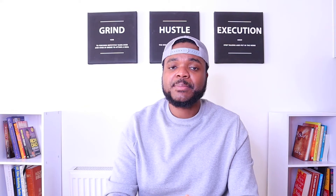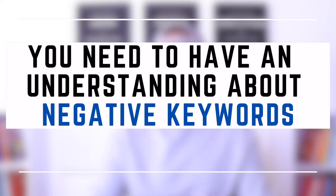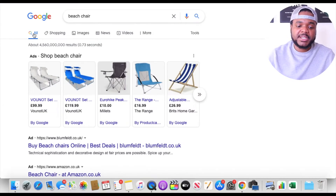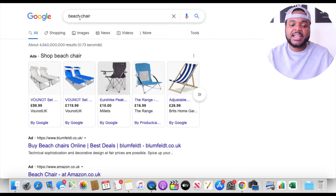The next thing you need to consider if you're looking to use Google Ads for your Shopify or e-commerce business is to make sure you have a firm understanding of negative keywords. What exactly are negative keywords? This is a list of keywords that you give to Google, basically telling Google that you don't want your campaign to show for these specific keywords. The reason this is very important is because you don't want to waste your budget on keywords that don't relate to your product. For example, sticking with 'beach chair' — let's say a customer is looking to buy a beach chair, they come to Google and type it in.